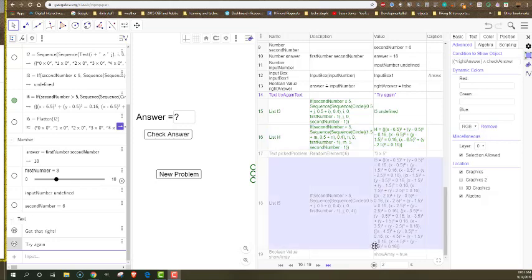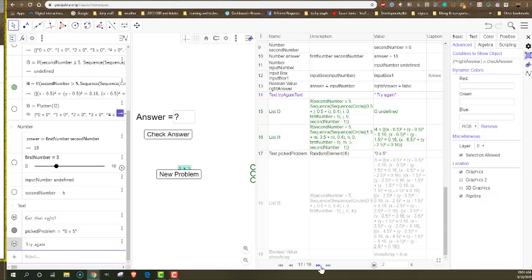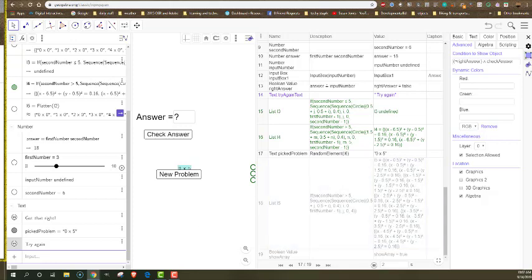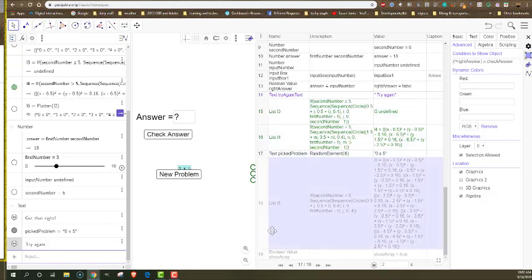And then the next step I actually pick the problem where my pick problem is just a random element from that big array of numbers. And this text is what gets parsed into the first number and the second number of the problem.